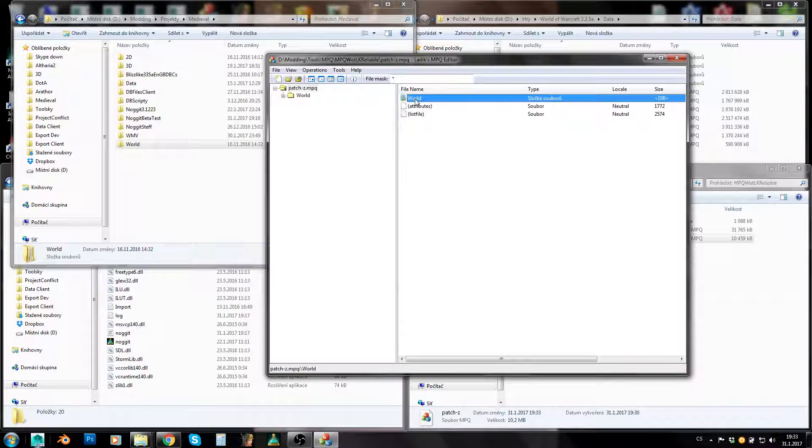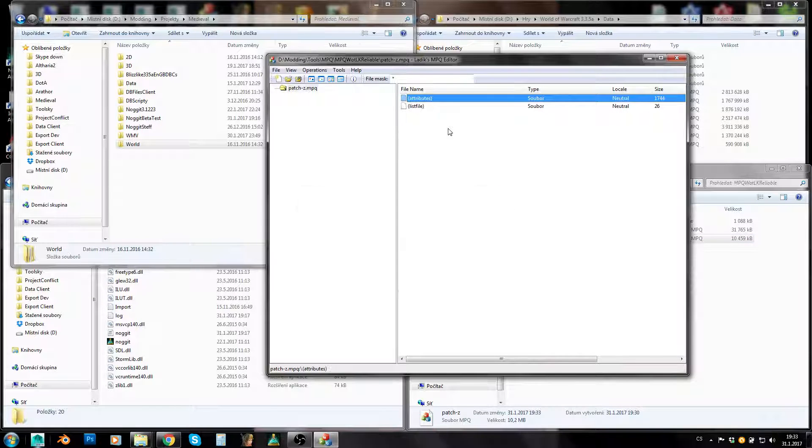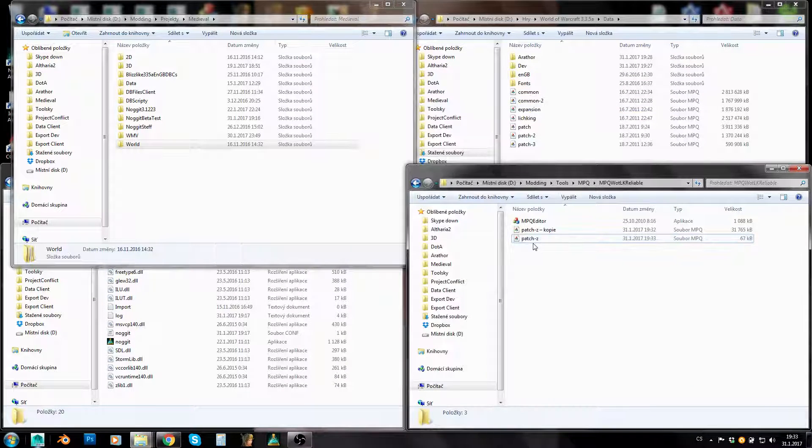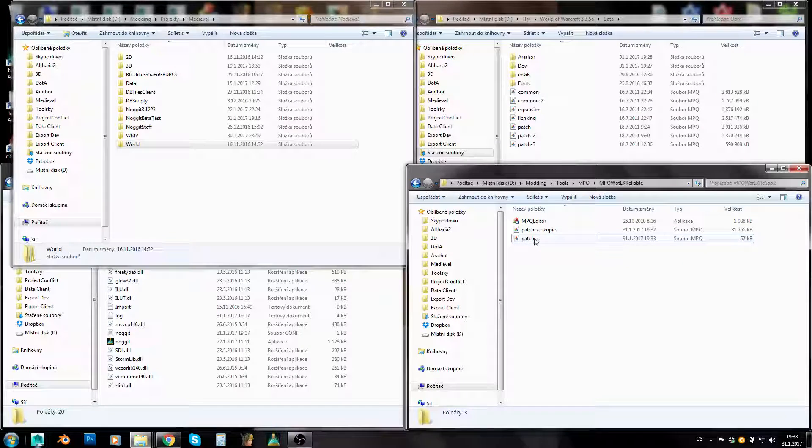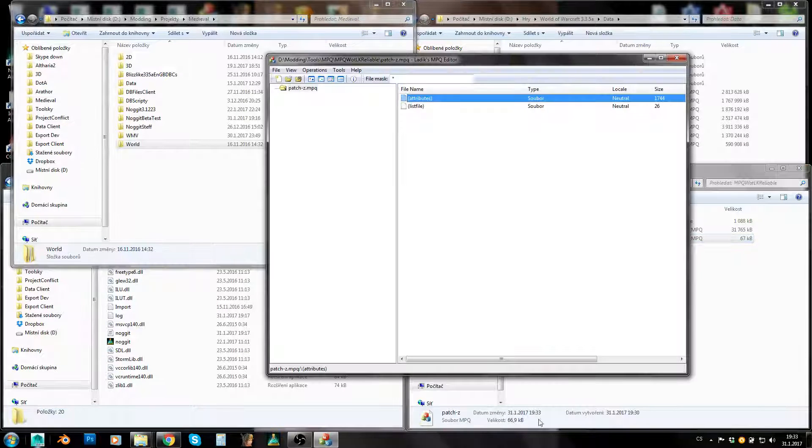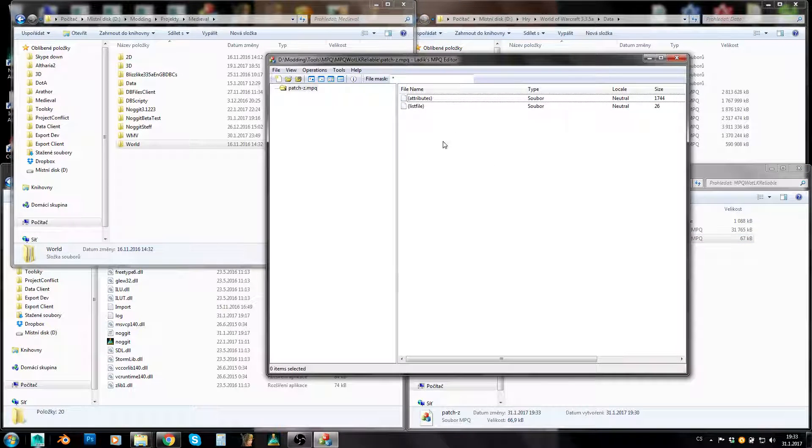The same happens when I delete files. When I delete files, you can see when you delete files, size decreases.